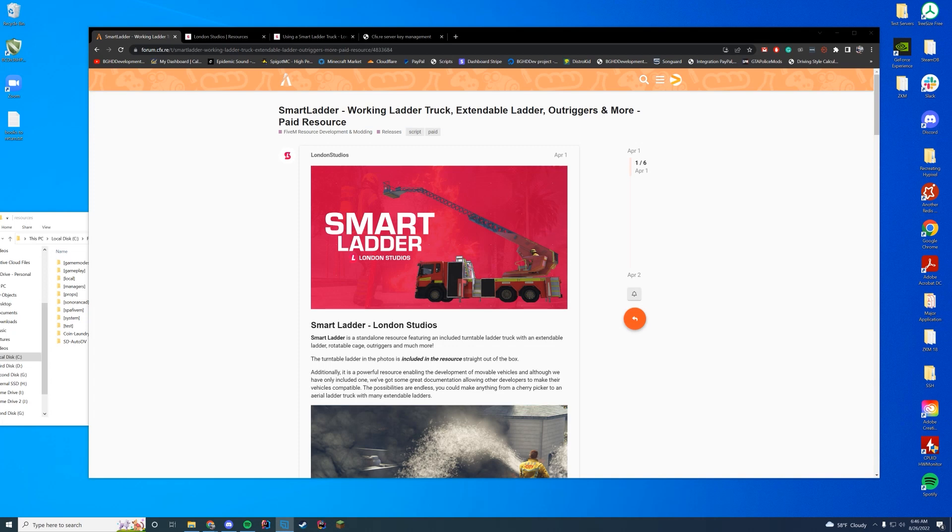So it's kind of exactly what it sounds like. It is a ladder truck that you can actually control in FiveM that's synced among all players. It supports VRP, ESX, all of your permission systems, including standalone if you don't want to use one, which is really cool.